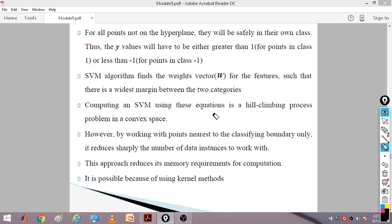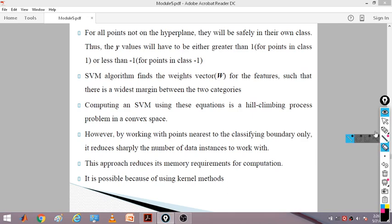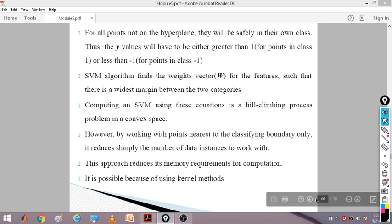Computing SVM is a convex optimization process. In high dimensional space, we take a subset of points — called the convex space — which reduces memory requirements for computation. By working with only points nearest to the classifying boundary — near the hyperplane or gutters — we reduce the number of data instances. This approach reduces memory and computation requirements. This is called the kernel method, which is the heart of the SVM algorithm.